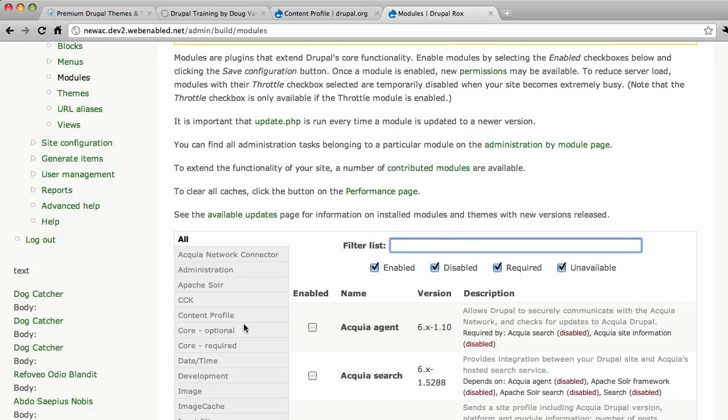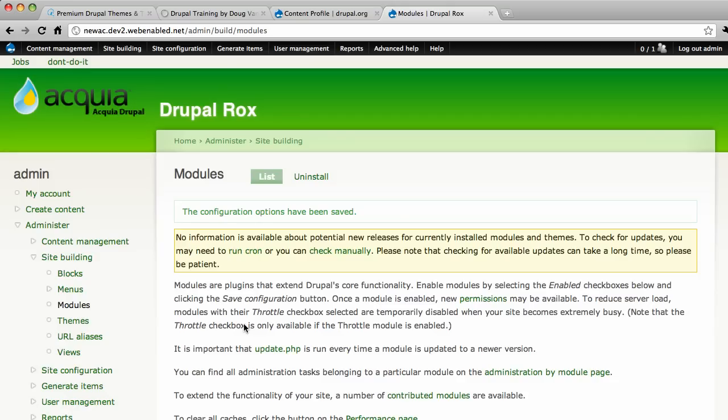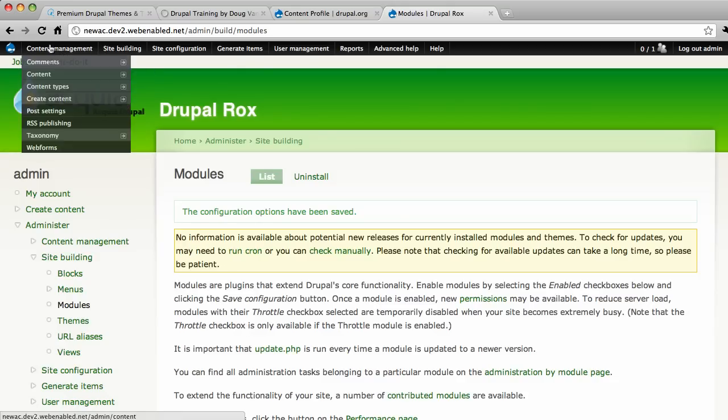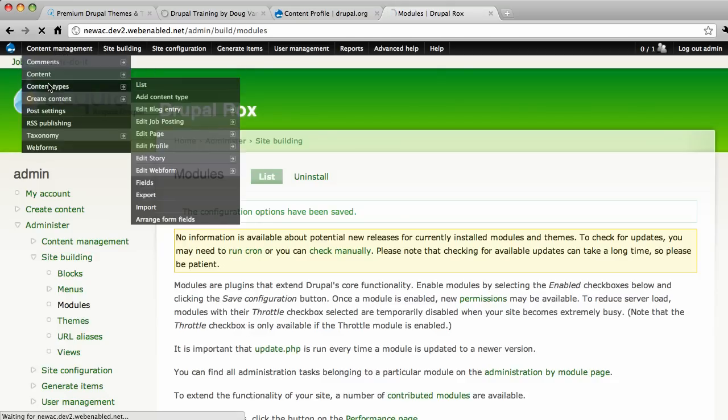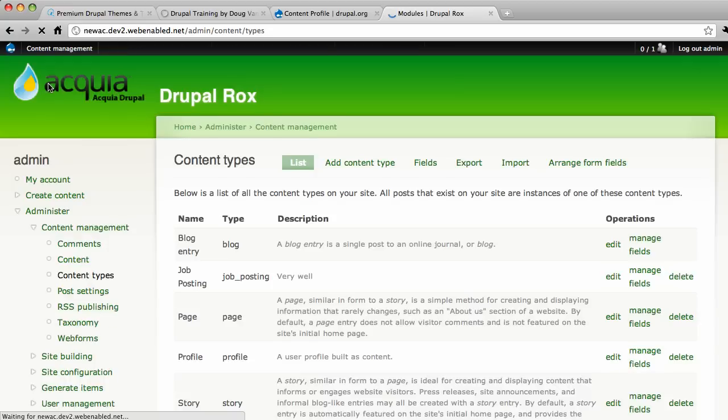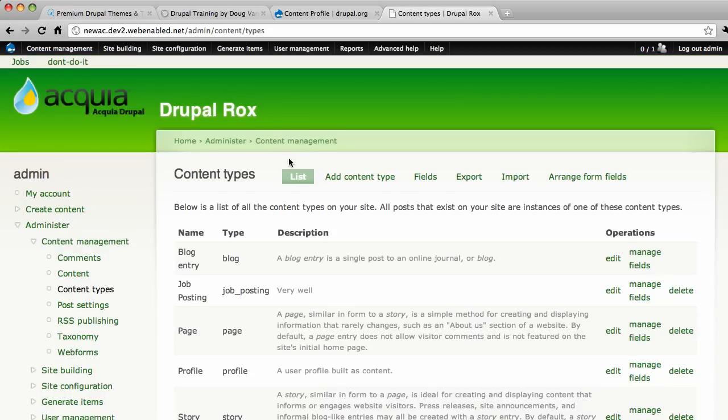Now the content profile module creates a new option when you create content types on your site. So we need to go to content types. Take a list. Here's a list of all your content types. We're going to add one.